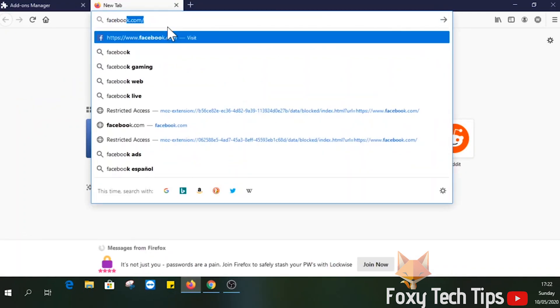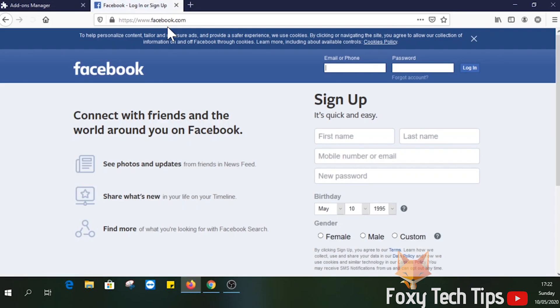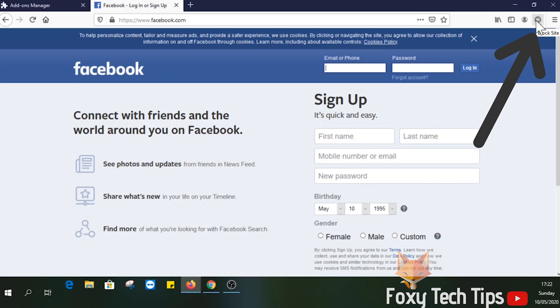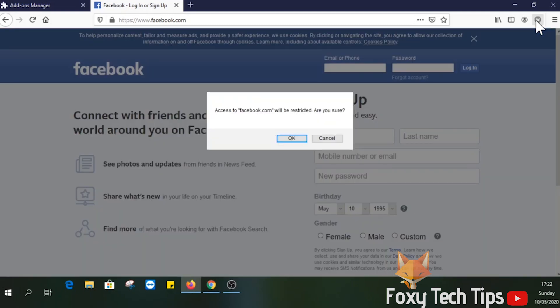Now open up the website you want to block. When it's open, you want to click on the w icon in the top right corner here. Click OK and that website will now be blocked.